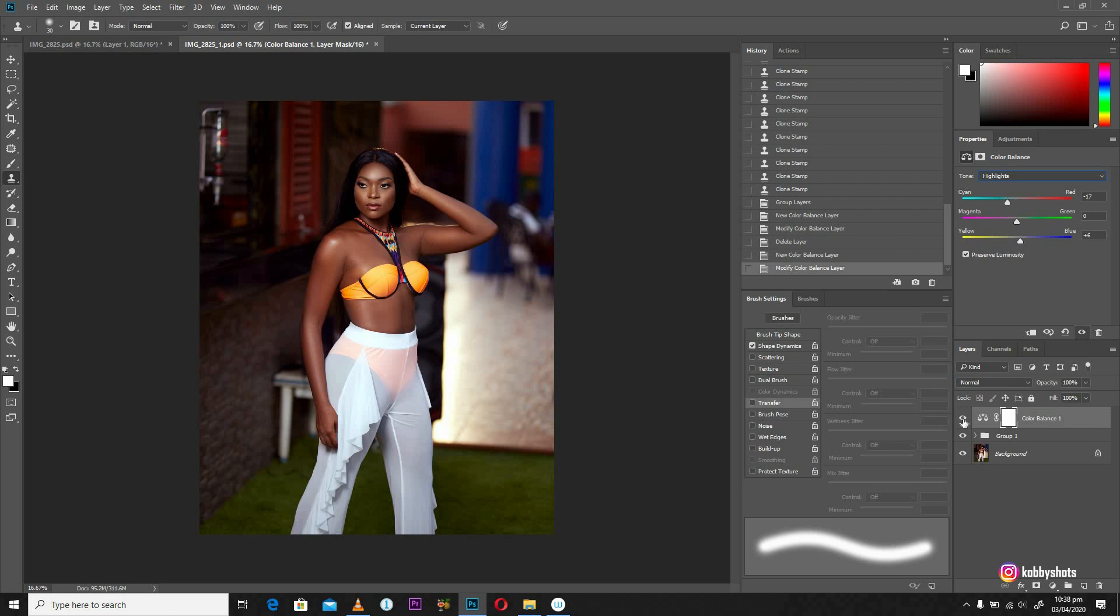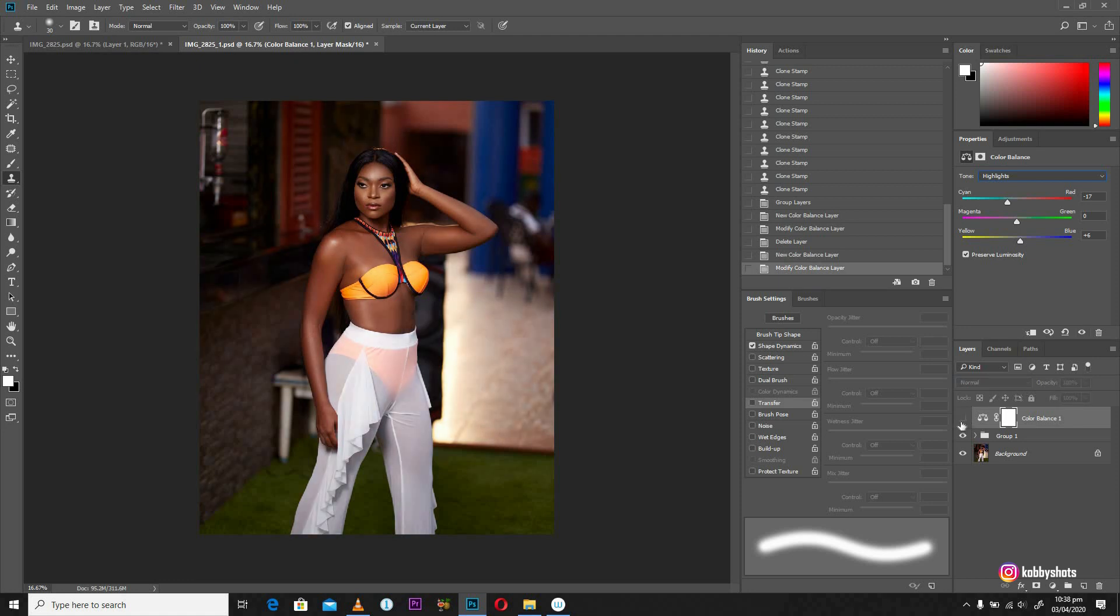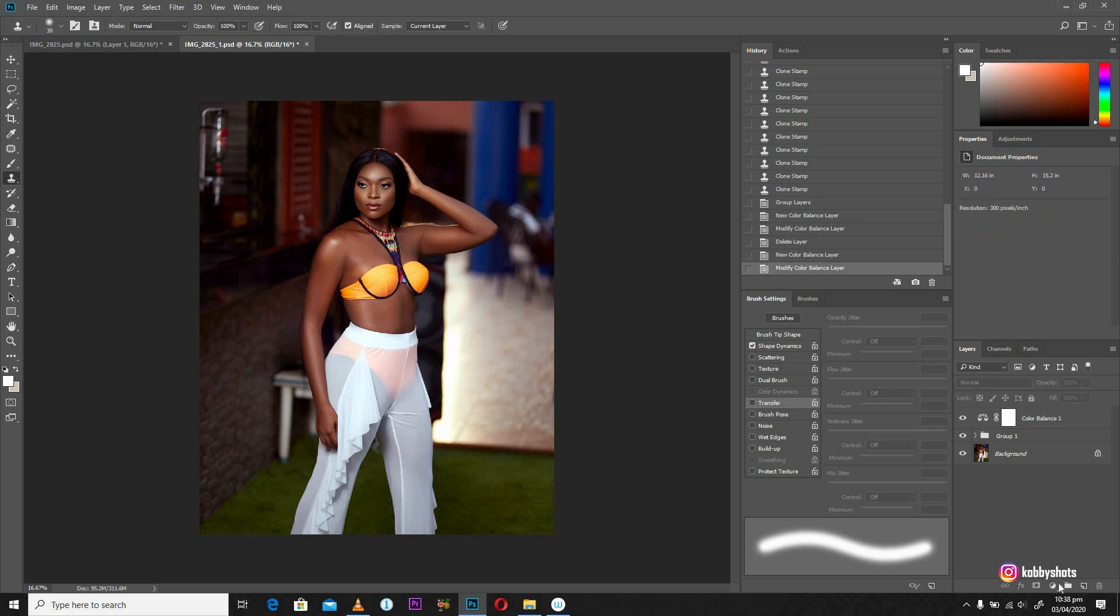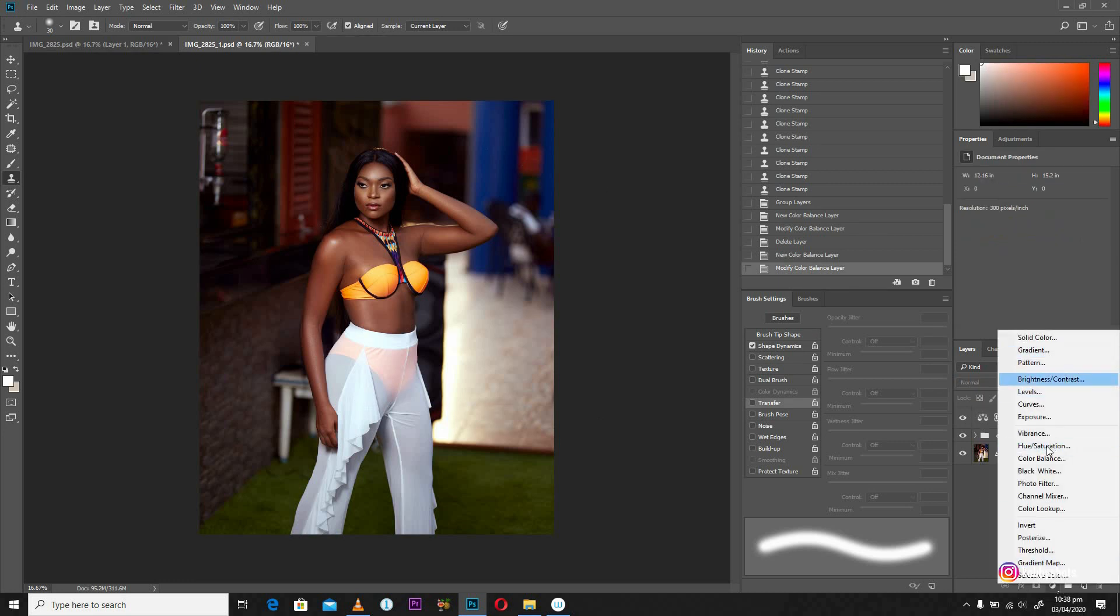Okay, so let's do a little bit before and after, so let's see how far we've come with the image. Okay, so far I'm liking what I'm seeing. Alright, and to further change the tone of the skin, what I'm going to do is to create another layer.